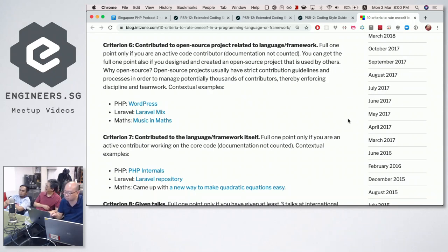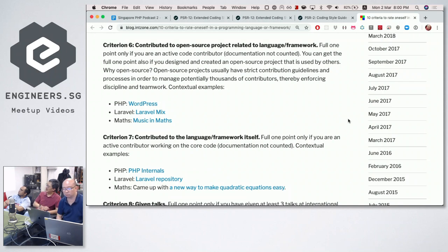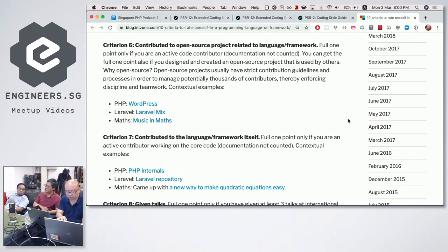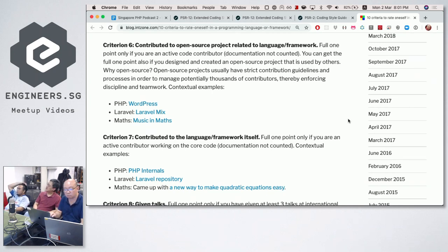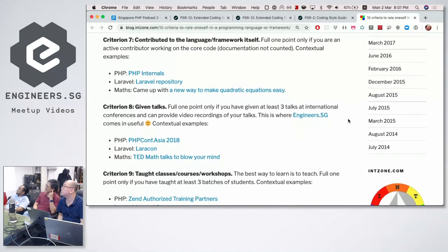For PHP, a related example would be contributing to WordPress code. For Laravel, Laravel Mix is an npm package that handles bundling. For Maths, you may have participated in a community project — for example, Passivist Primary School actually did a project to incorporate music into Maths.